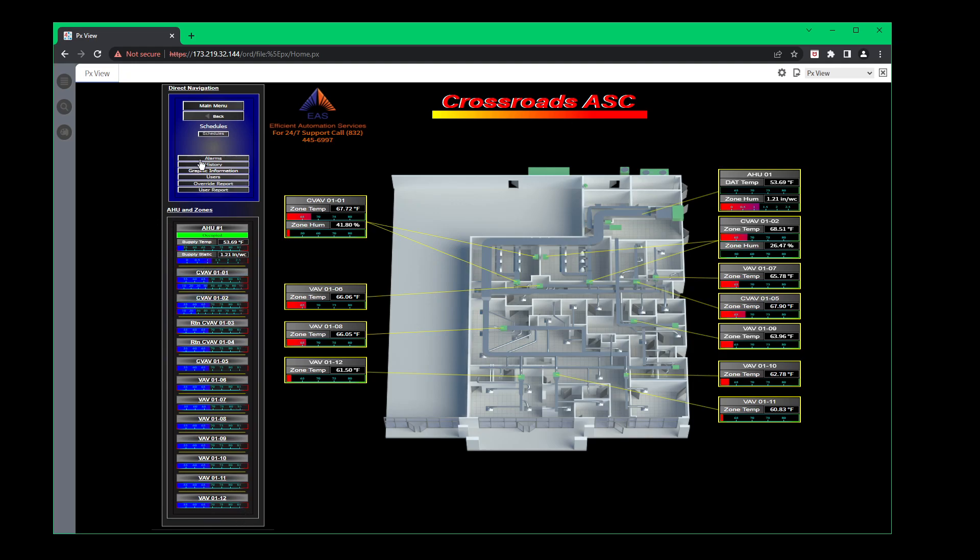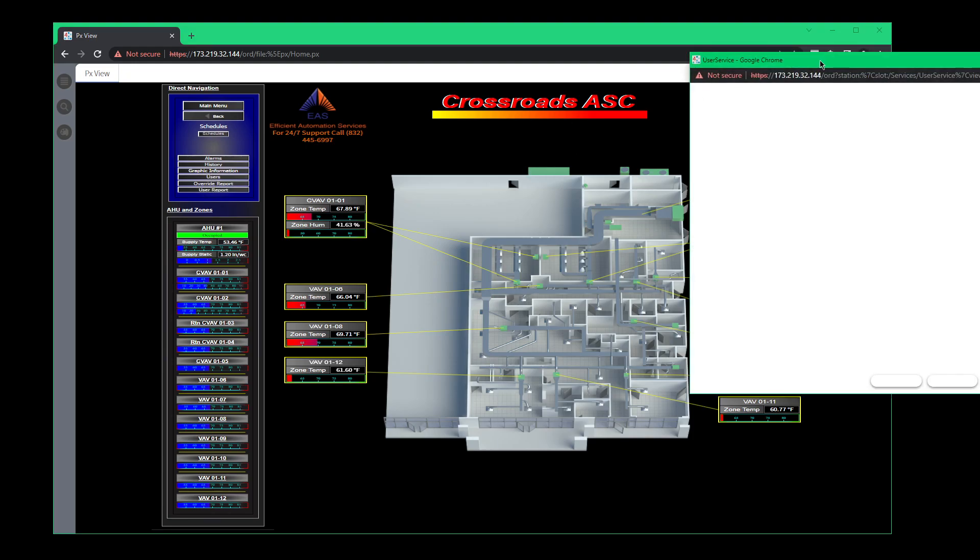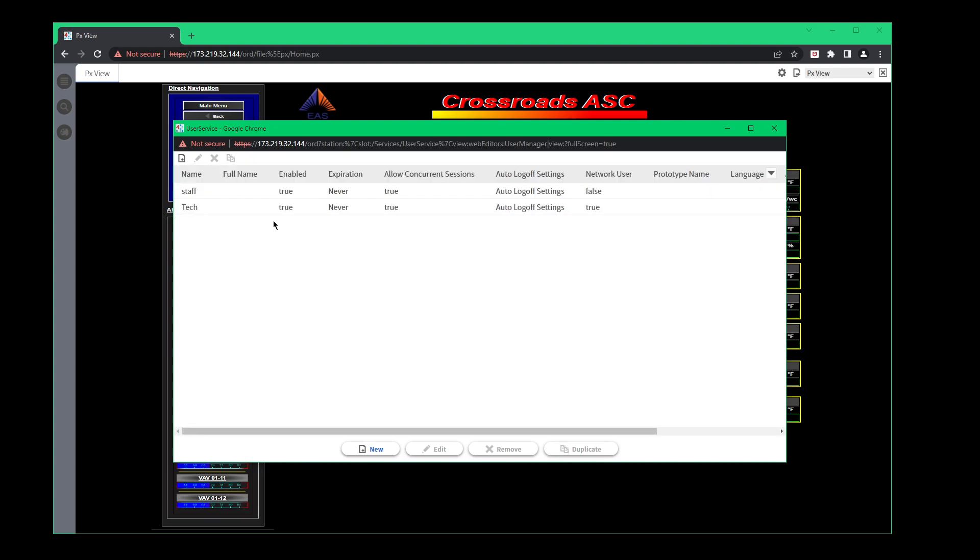We have an alarms folder. We have histories here but you're not really trending anything. But if that is needed, we can always add a trend. Right here we have the user tab. We have overridden reports and user reports. So the user tab, to show you right click, is going to be a little pop up.